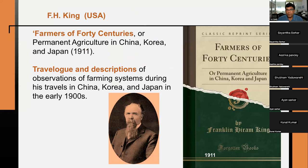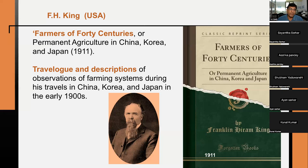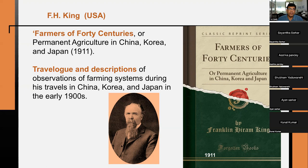F.H. King from the USA visited three countries — China, Korea, and Japan — and made several observations on crop cultivation there. His book 'Farmers of Forty Centuries' is also called a travelogue. He suggested that farming in these countries was sustainable because they were not using chemicals or pesticides, and they were very close to nature.